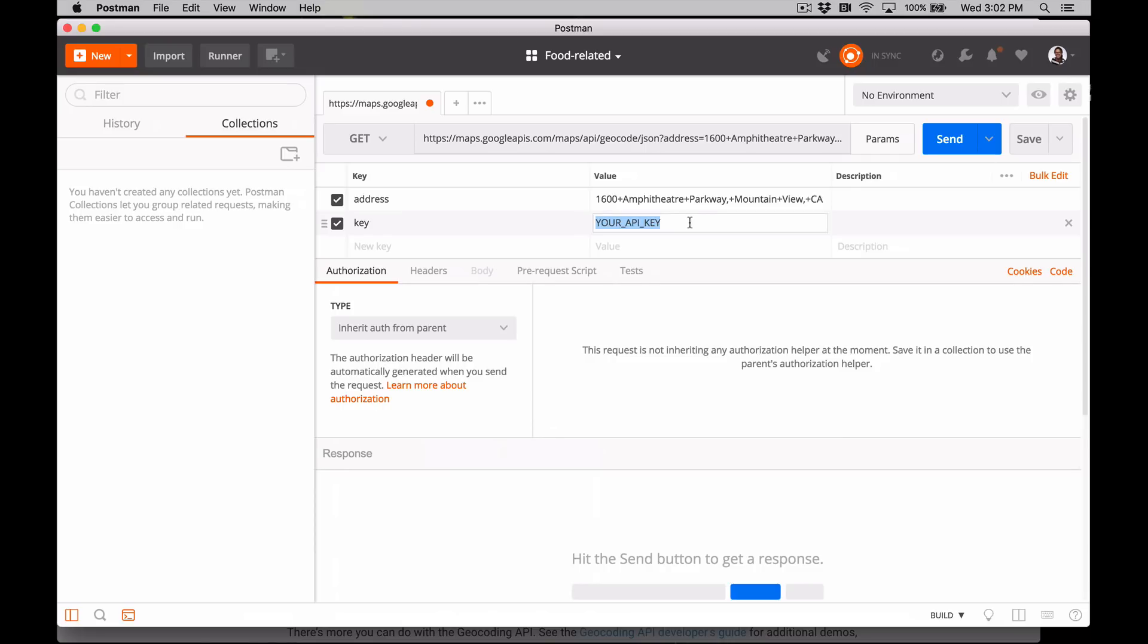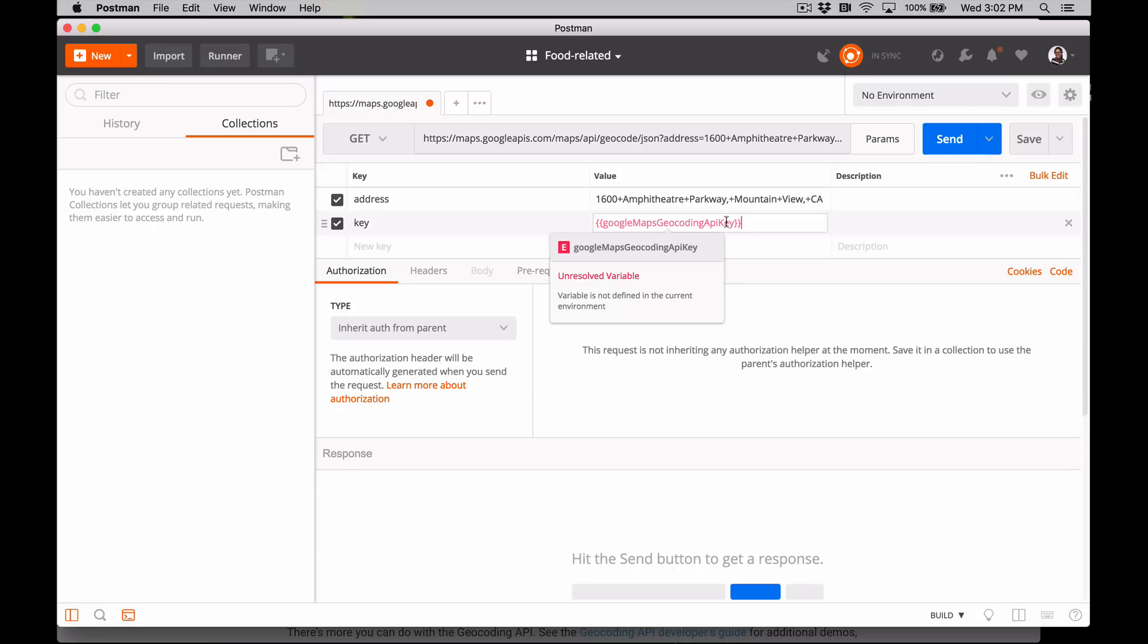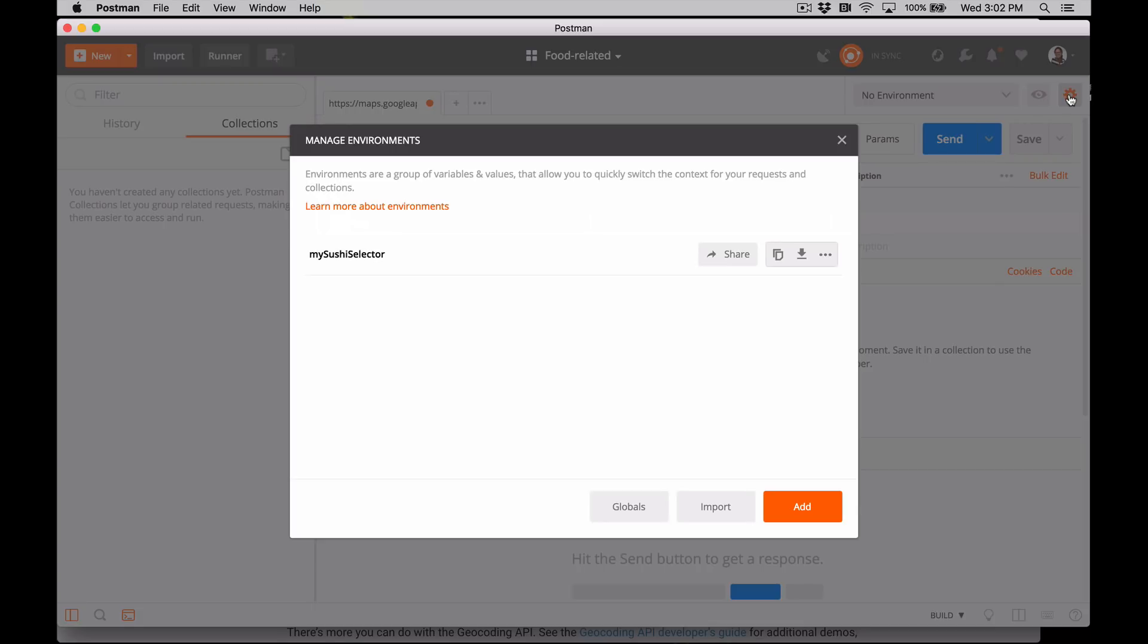In the PARAMS data editor, replace the placeholder value with the new variable name, Google Maps Geocoding API key. Surround it with double curly braces. This variable is highlighted in red and when you hover over it, you can see it's an unresolved variable. Let's go to the gear icon in the top right to open the environments manager and click Add to create a new environment.